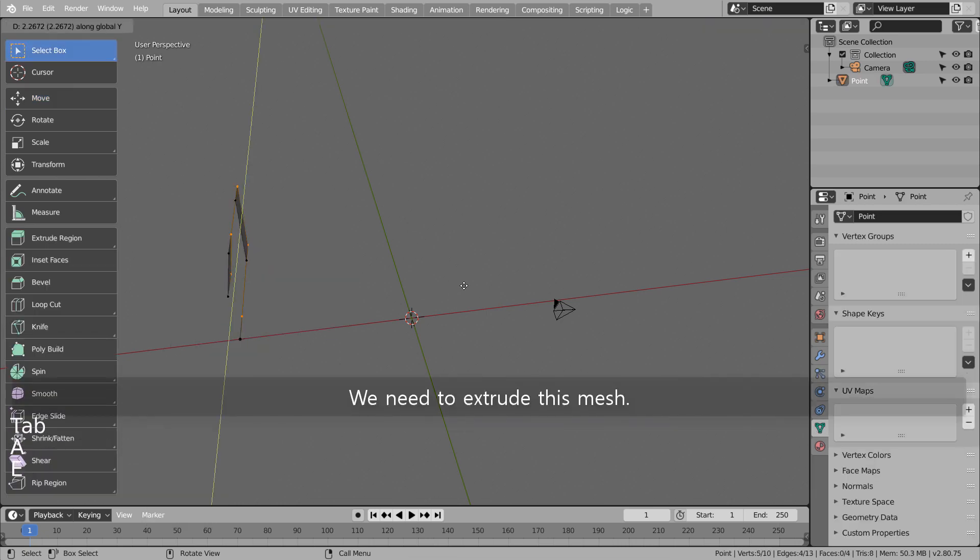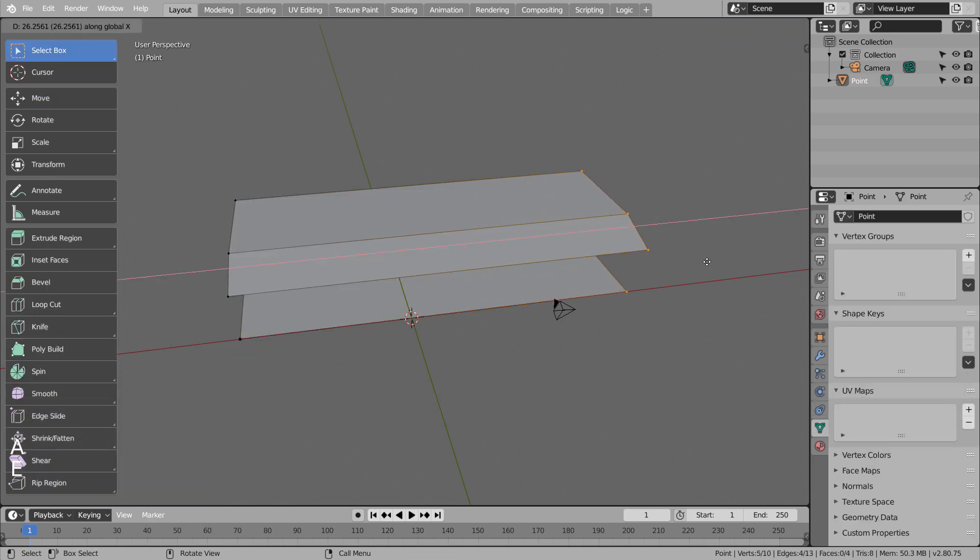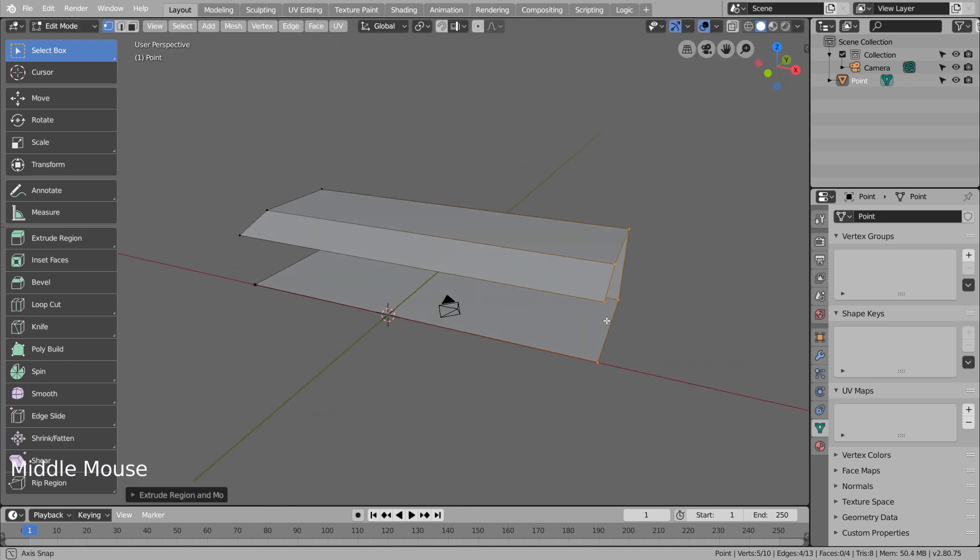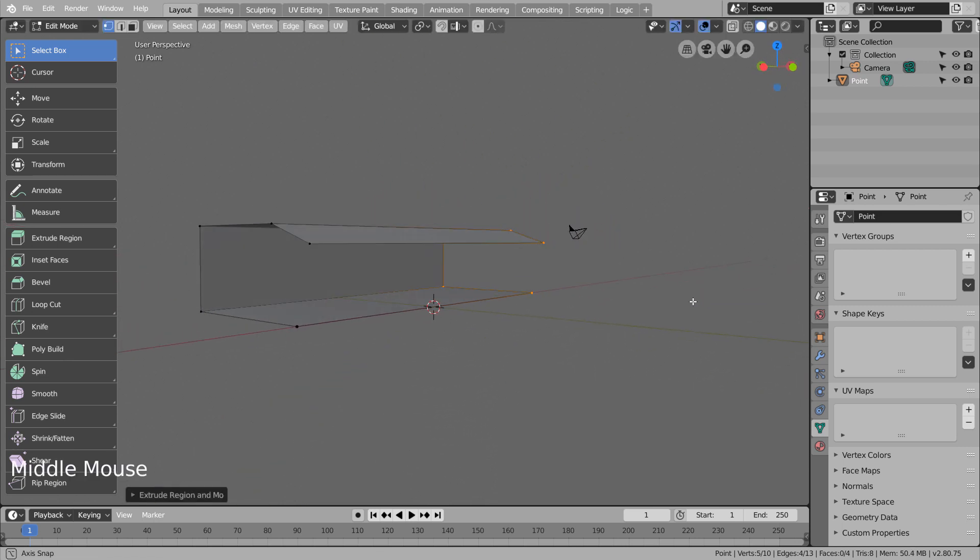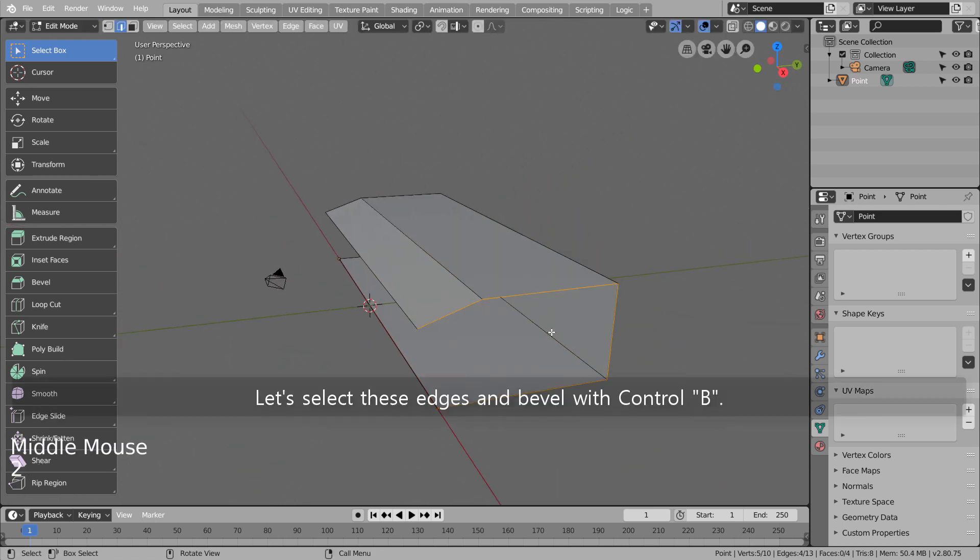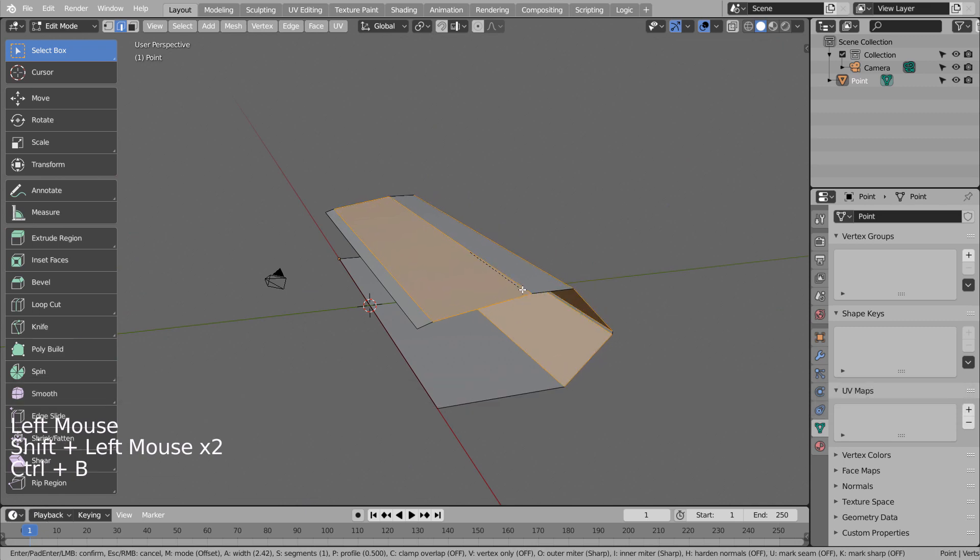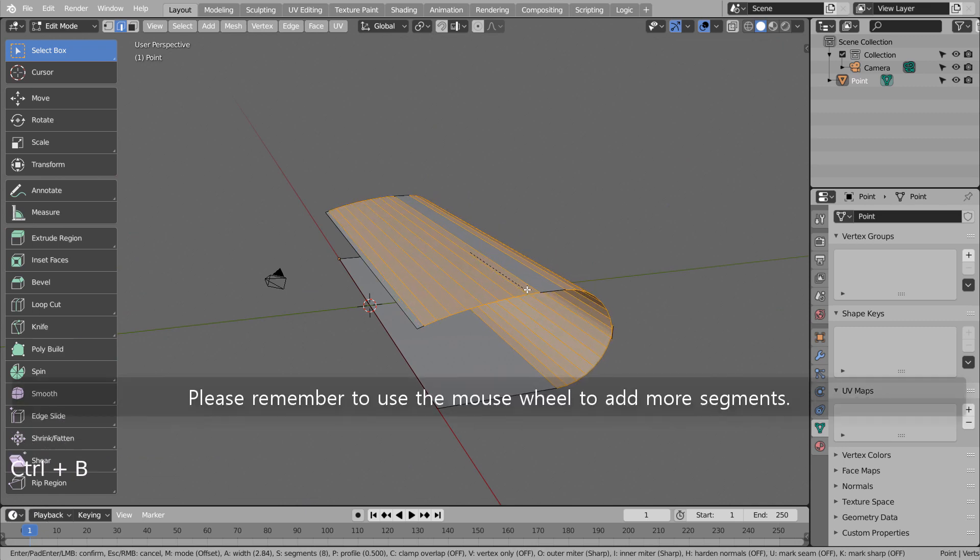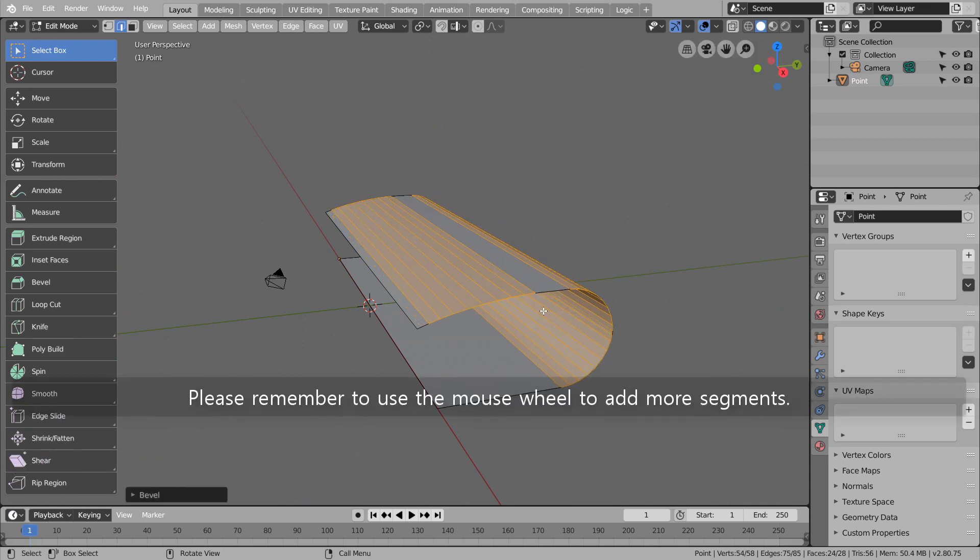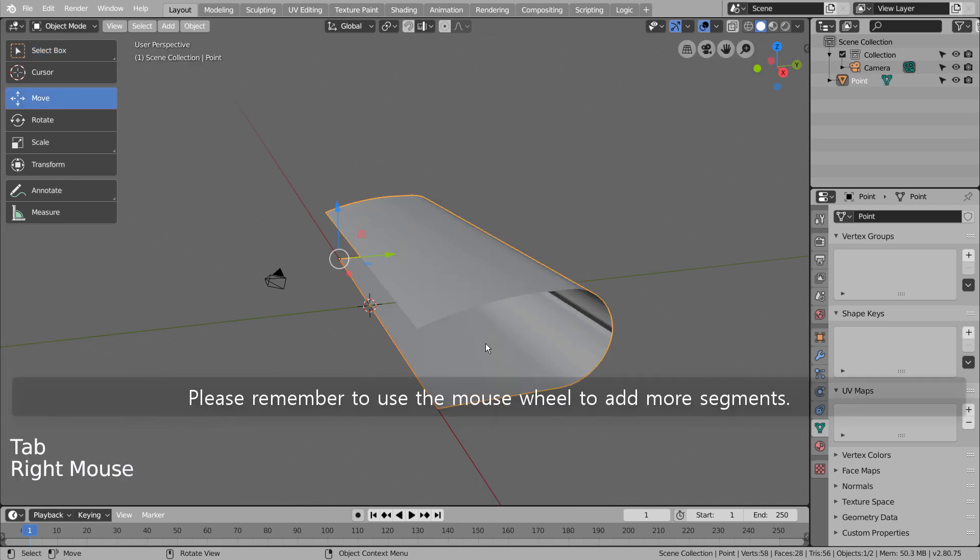We need to extrude this mesh. Let's select these edges and bevel with Control-B. Please remember to use the mouse wheel to add more segments.